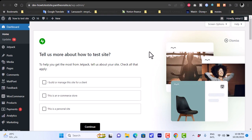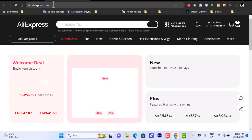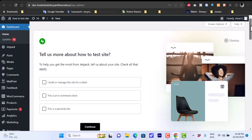Here you can see I have my WordPress WooCommerce store opened and I'm signed in with my account. You'll also want to sign into your AliExpress account — if you haven't created one, you can go ahead and create one on aliexpress.com.